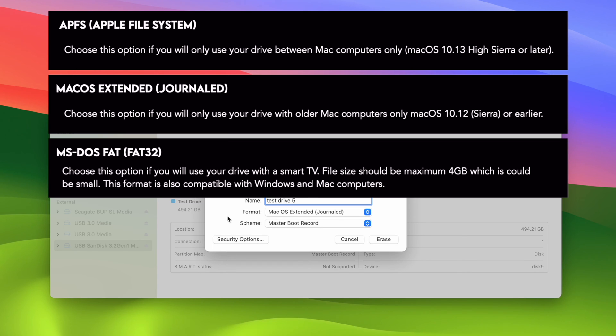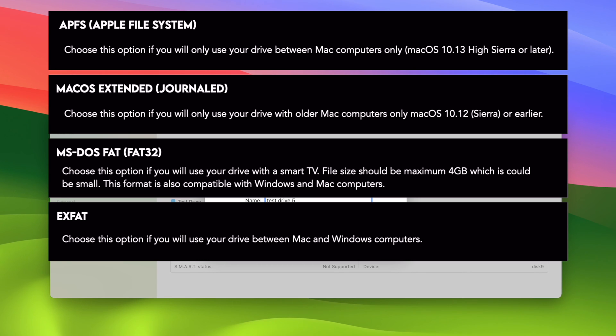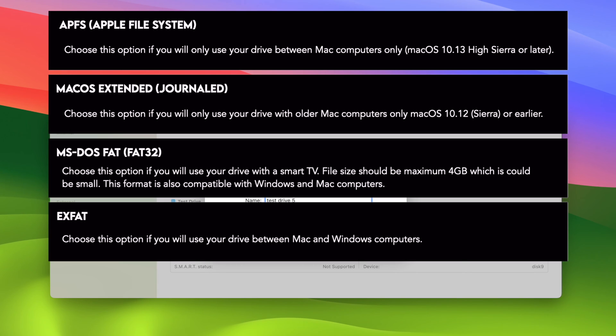The fourth option is exFAT. This is the option that you need to select if you intend to use this drive with Mac computers, but also Windows computers. This does not have the 4GB limitation that we just talked about, about the MS-DOS format. With exFAT, you'll be able to transfer and put much larger files. And I think most people will choose exFAT, especially if you're using this drive for school or work, where you may encounter colleagues using Windows computers, and you'll want to connect your drive to their computer. This way, by choosing exFAT, you're sure that it will be compatible with both PCs and Macs.